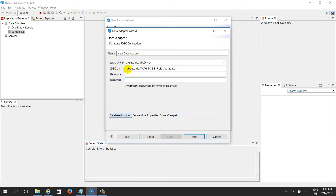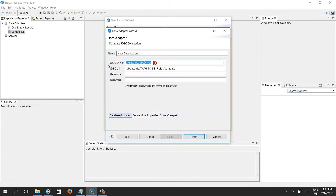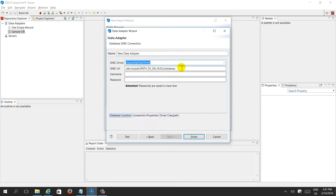Here we need to provide the JDBC driver and JDBC URL, username, and password — similar to how we created the data source connection in Jasper Server. The driver is PostgreSQL, and then we select the URL: database JDBC, localhost, port number, and the database name which is 'dbc'.